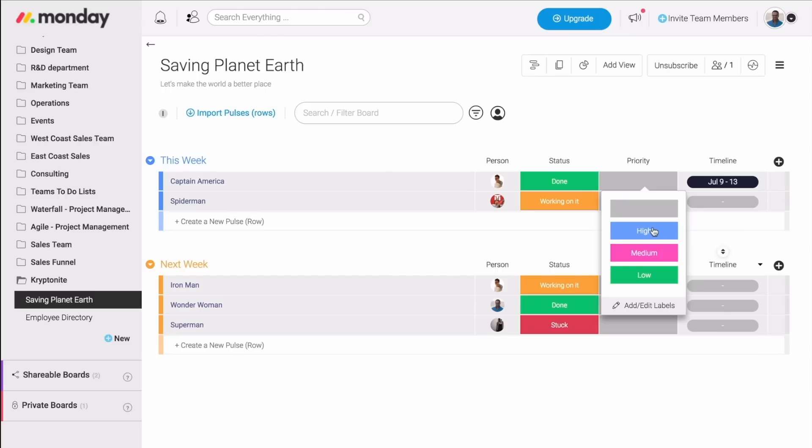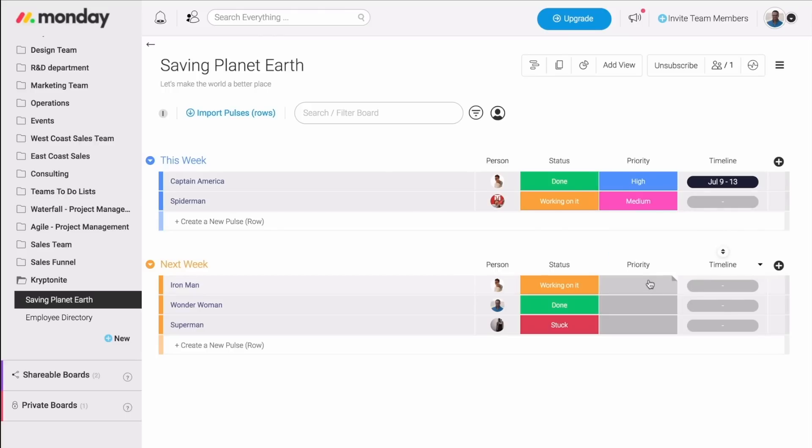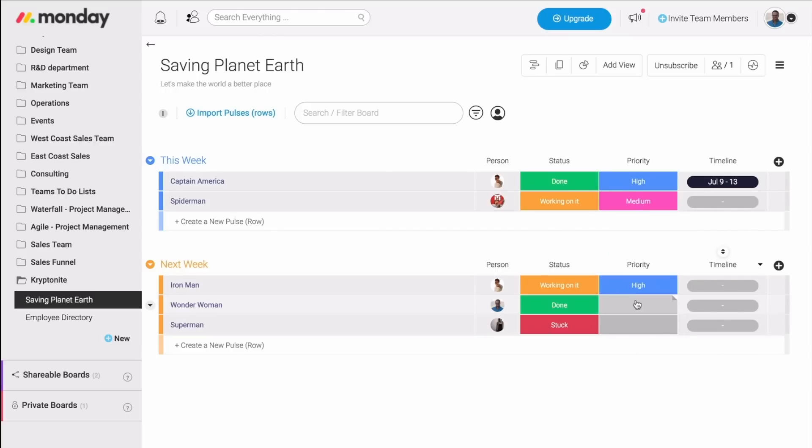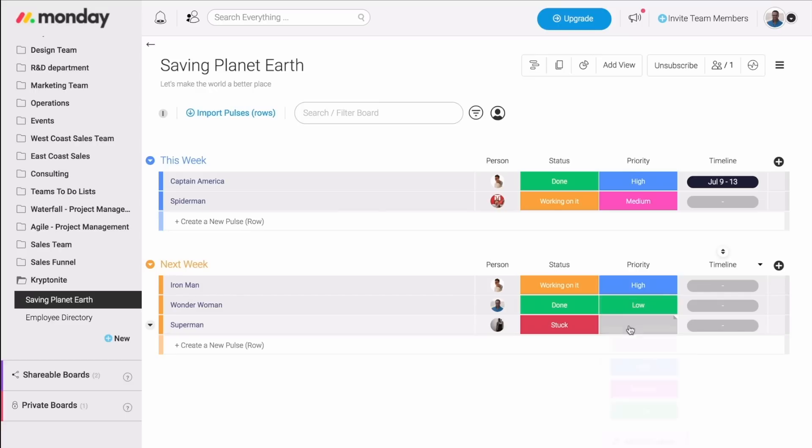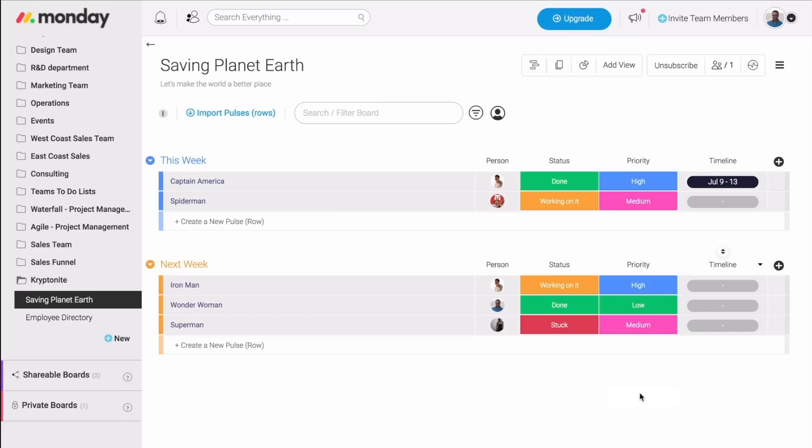So this can be high, medium, high, low, and so on. I can then even sort the board by priority to know exactly what I need to be doing first.